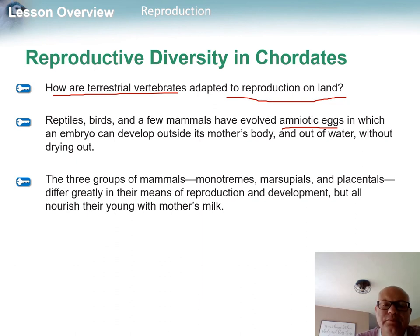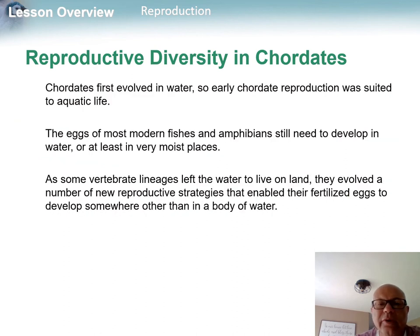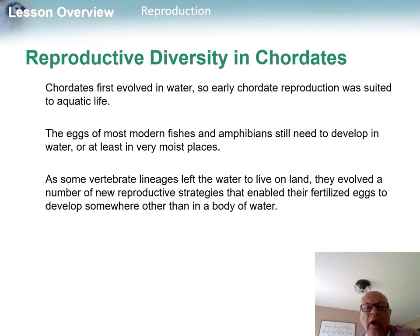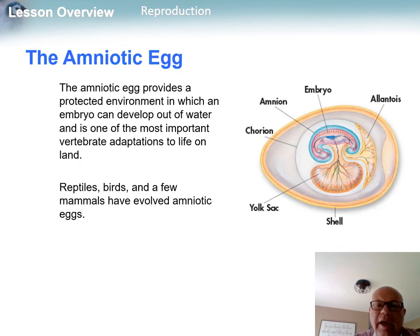In reptiles, birds, and some mammals, they developed an amniotic egg that kept them from drying out. This was a very important key evolutionary step. For mammals, there are three different modes: monotremes, marsupials, and placentals.